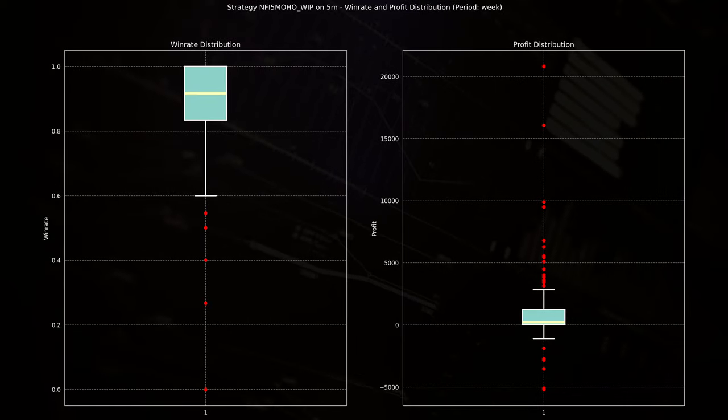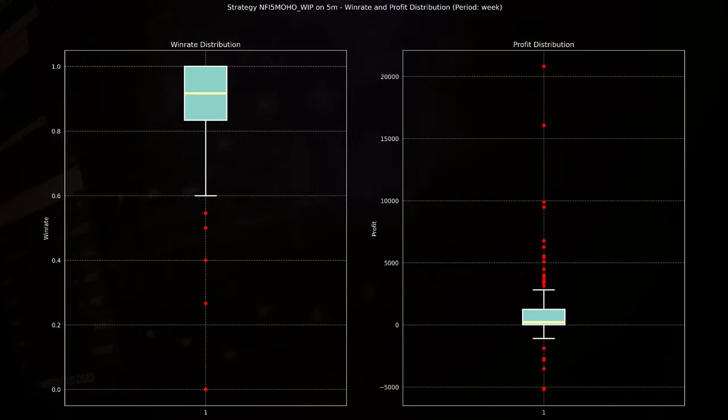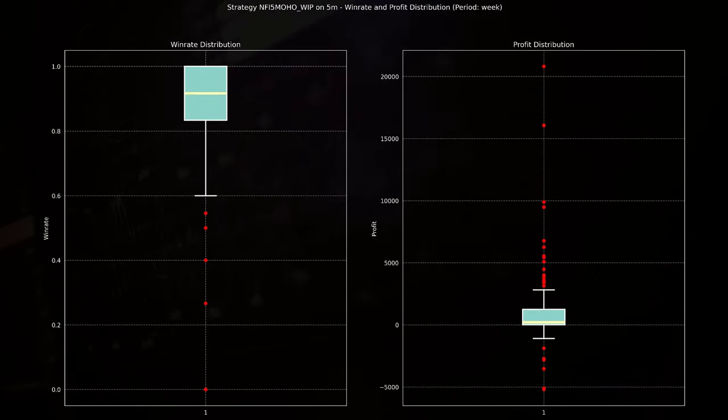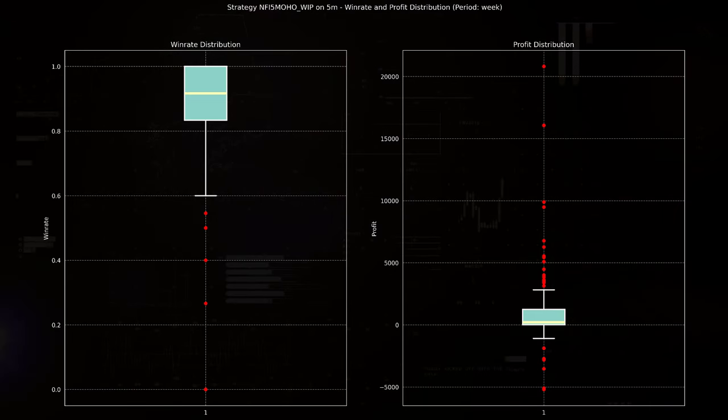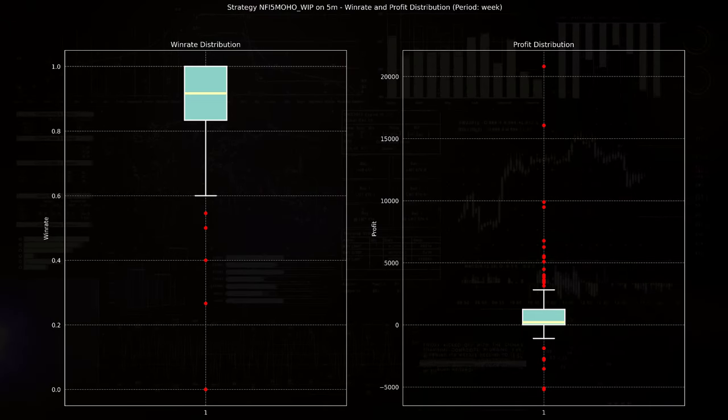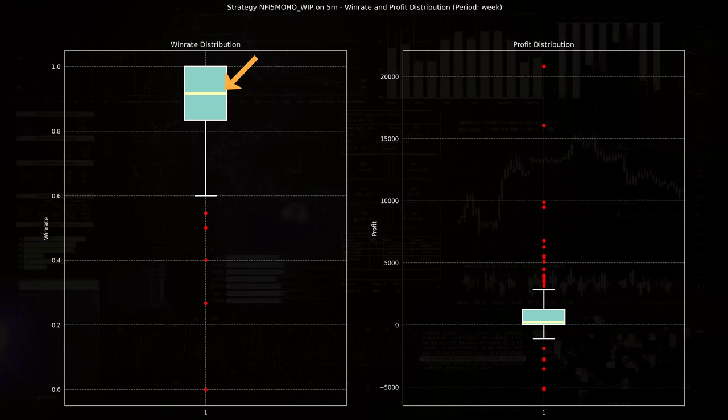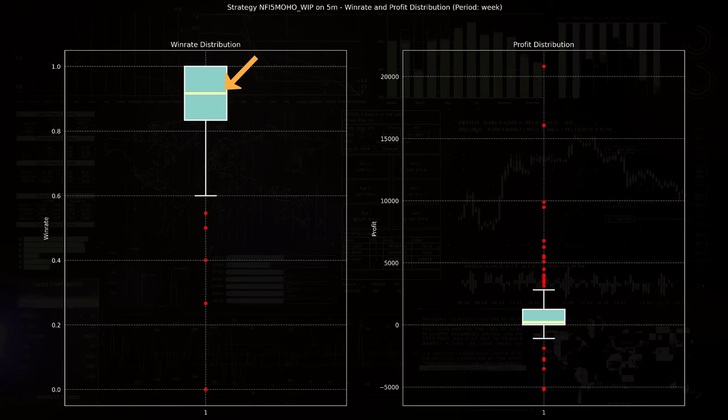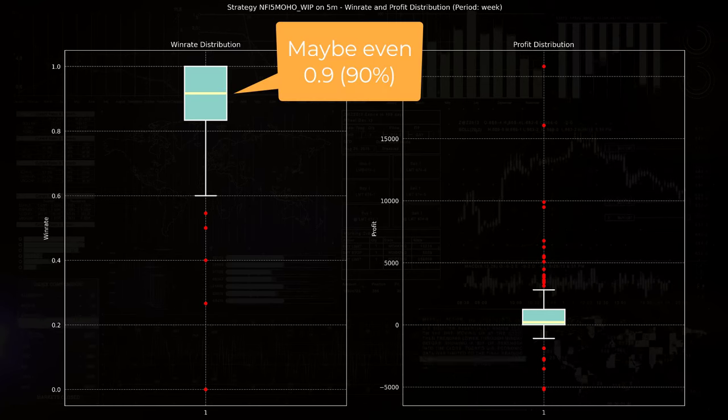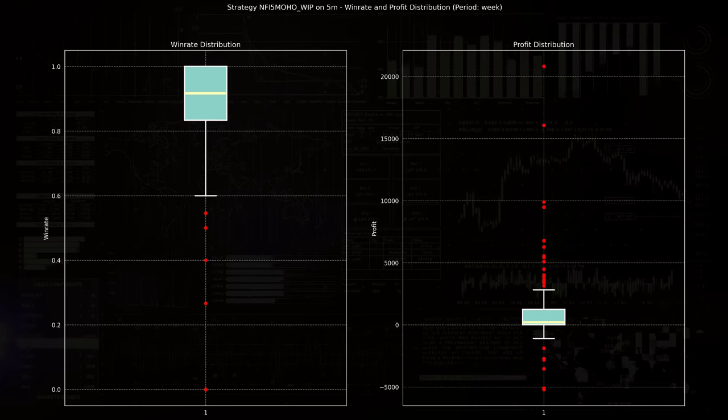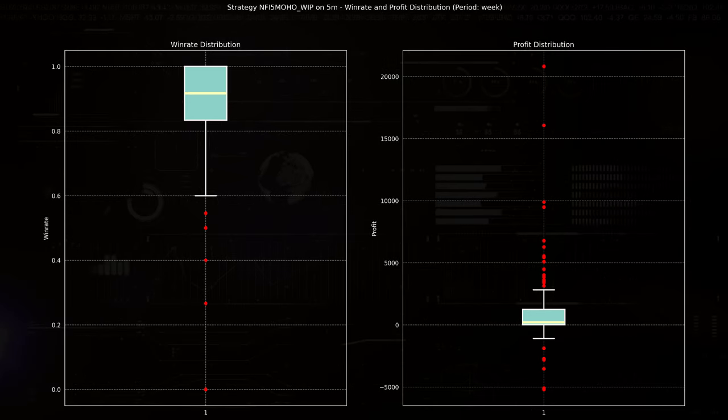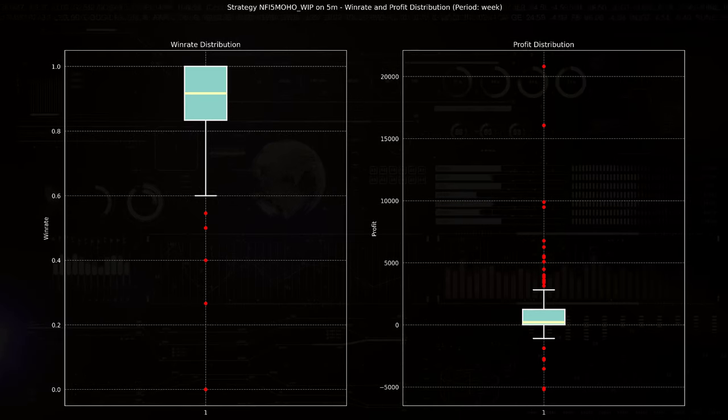Next there are the win rate and profit distribution box plots. And these tell me more about what to expect on average about the trades. The yellow line in the win rate box plot indicates a median win rate which appears to be around 0.85 or 85%, suggesting that in an average week the strategy wins around 85% of the trades.